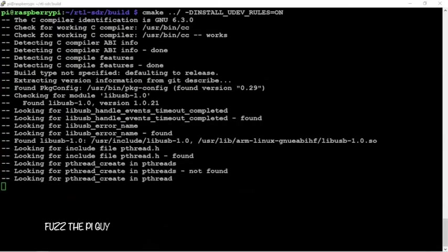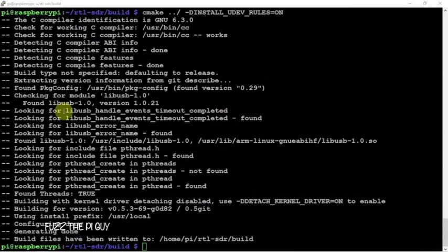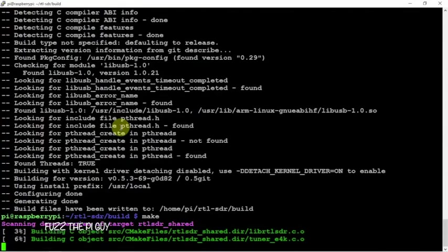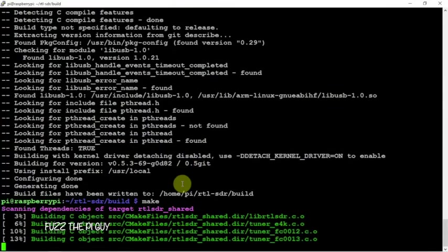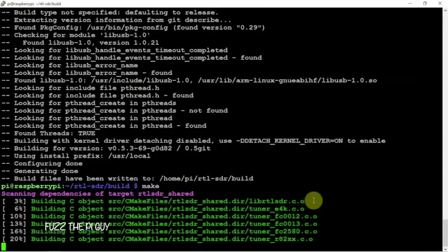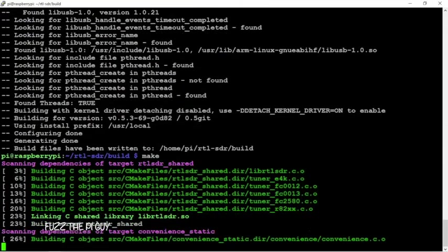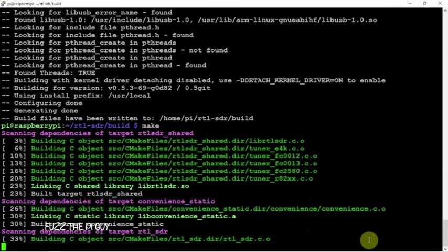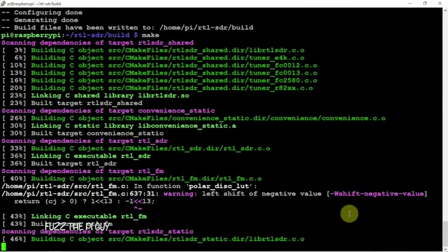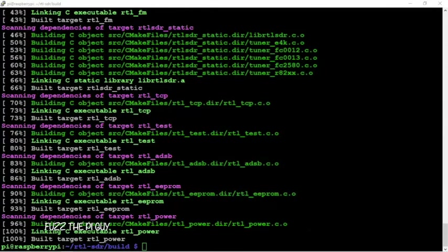That's what happens when you don't pay attention. Now we'll make, then after it's made we'll do a sudo make install. Then we'll run the LD command, copy the rule, and blacklist it. Then we'll do a reboot. We'll let this go and I'll be right back.